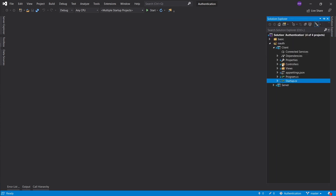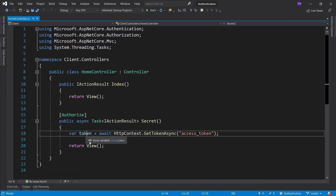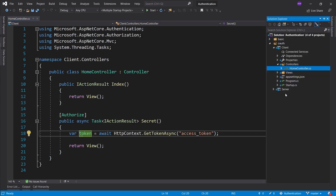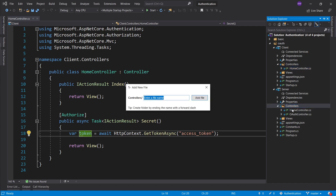What I want to do in my client home controller is use this access token to call something from the server, because the server already has the mechanisms for validating the access token before we go about trying to access something from an API that we're going to create. So let's go into controllers and let's create a secret controller.